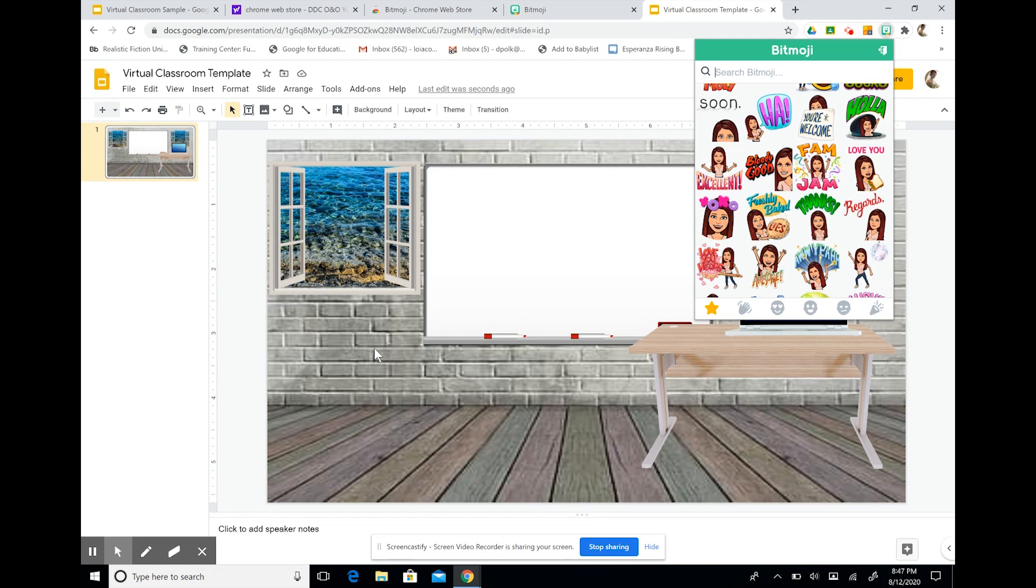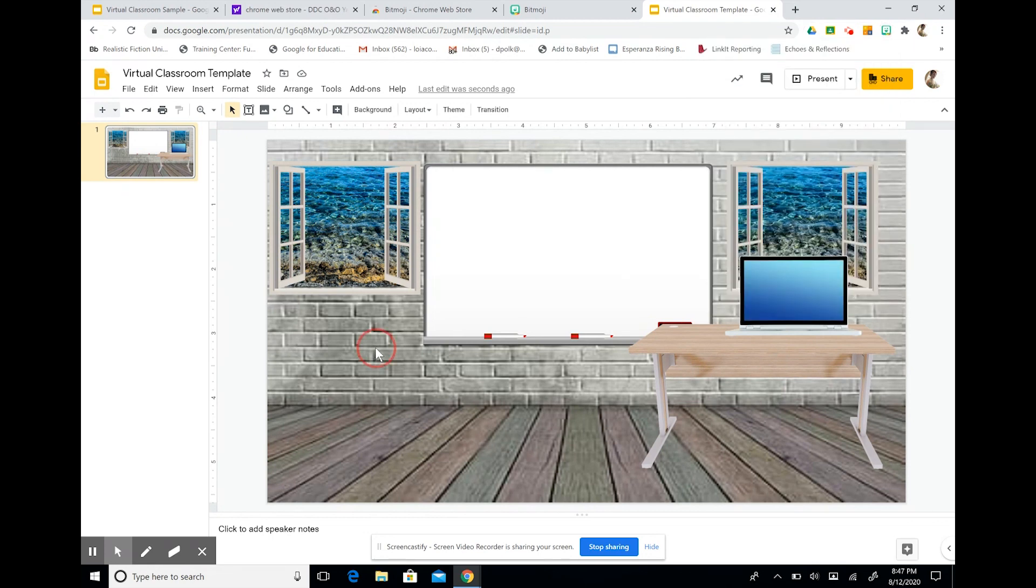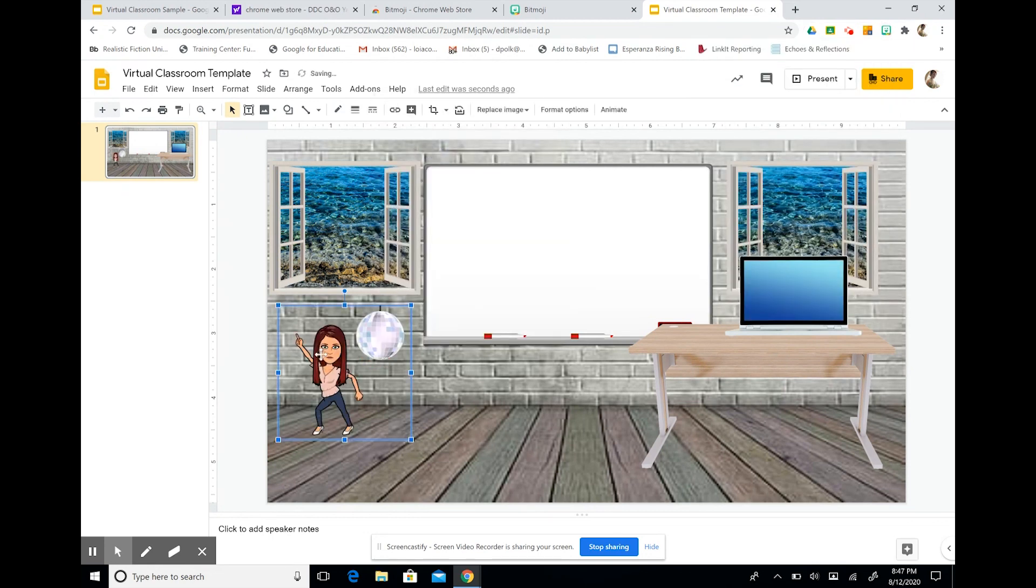And now I'm going to paste it. Right click. And paste. And there she is. She means business.